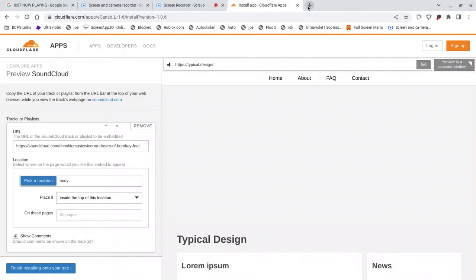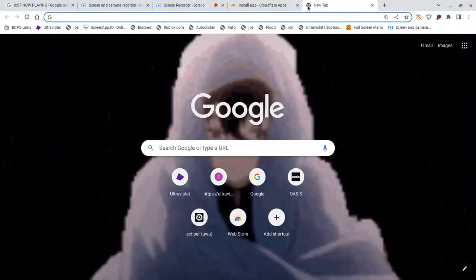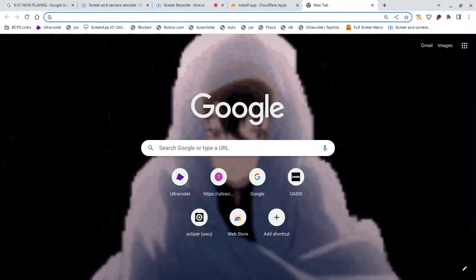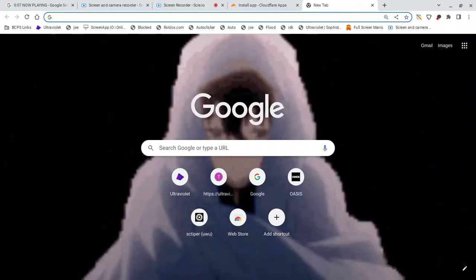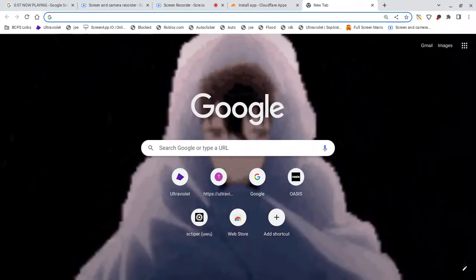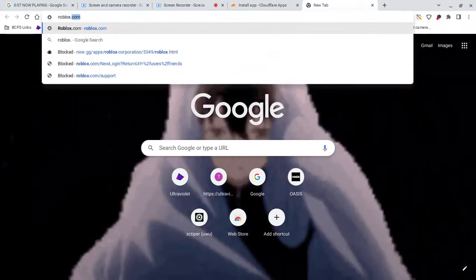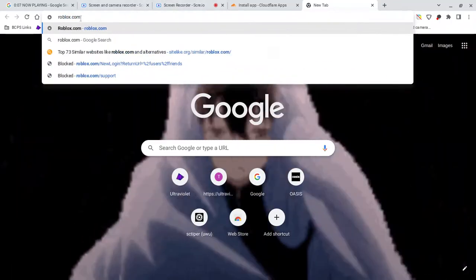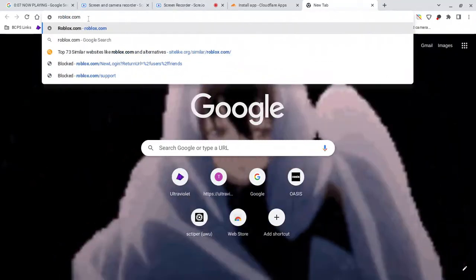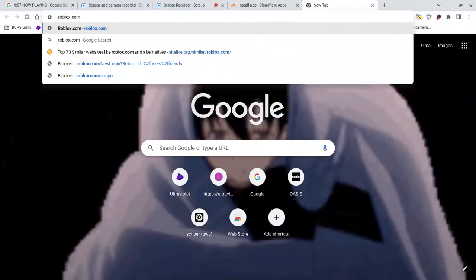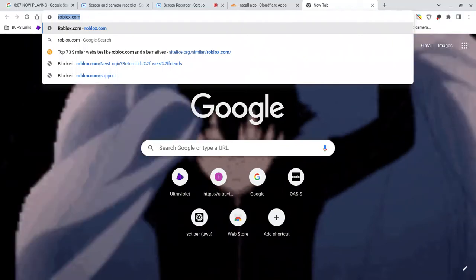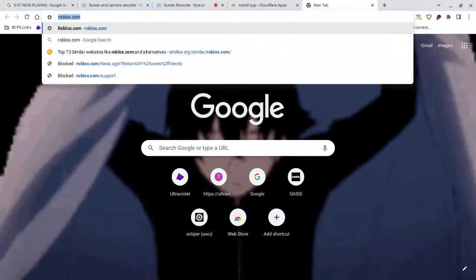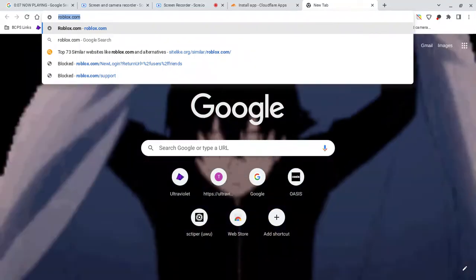Okay, so don't block the website first. What you need to do is open a new tab and type in a blocked website like, for example, I'm gonna type roblox.com. And then I triple tap on the mousepad.